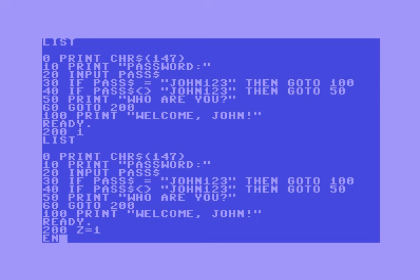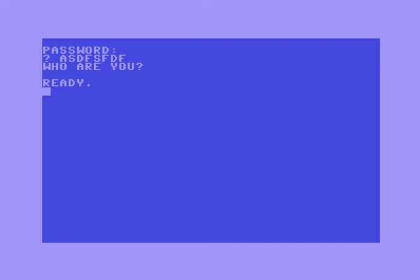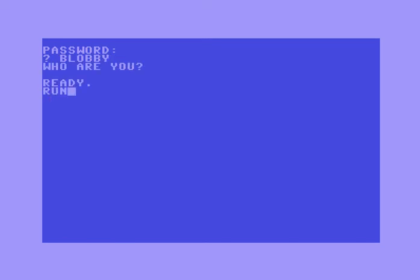Z equals 1 — it doesn't matter what we put in line 200. Run. Now look: it lets me type in a password. If I type in just anything — it's going to say 'who are you?' Let's type in 'blobby' — who are you? But if I type in the right password, John123 — it says 'welcome John.'